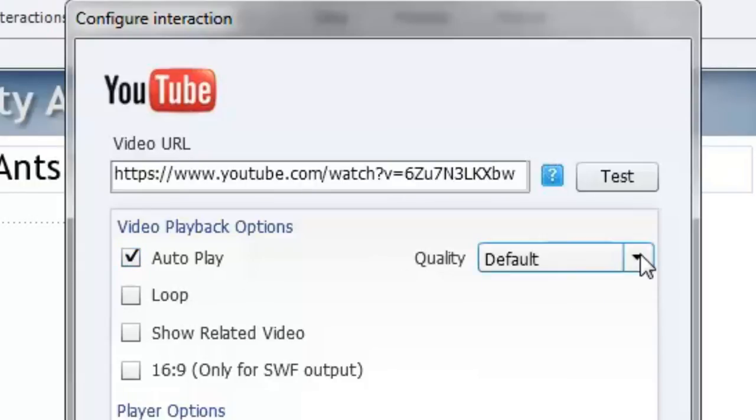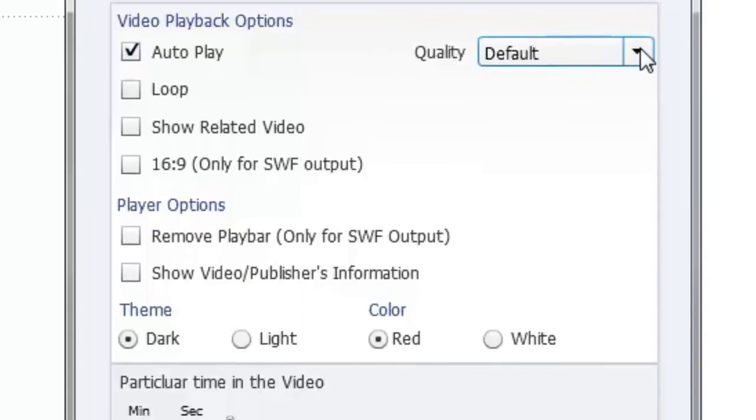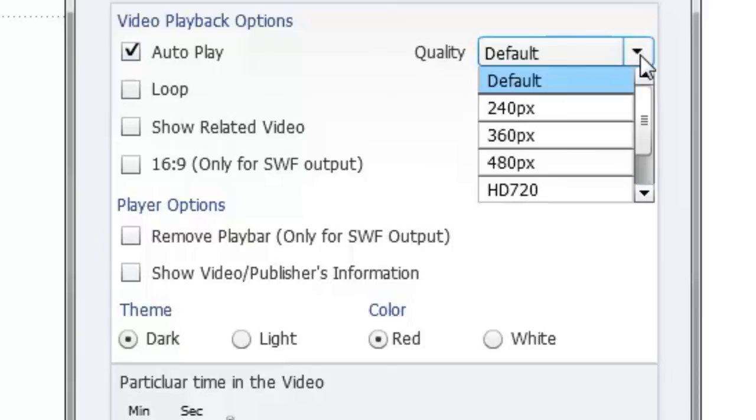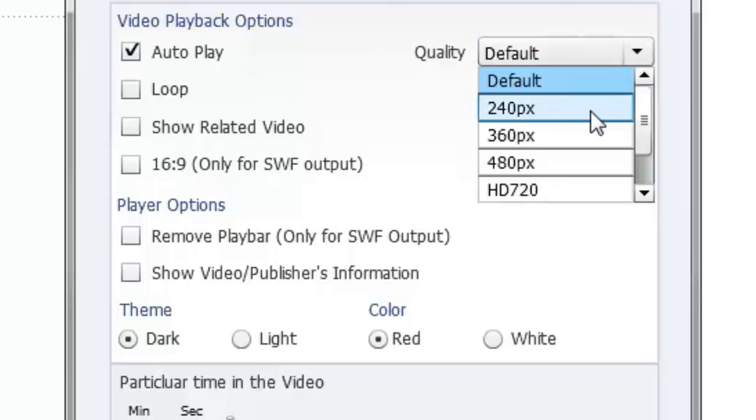The other thing you may want to select is the quality. I'm going to stick with default here right now. But let's say for example you had some restrictions on your company intranet. Your company network was not as fast as some others were. Maybe you might want to choose a lower bandwidth video size.